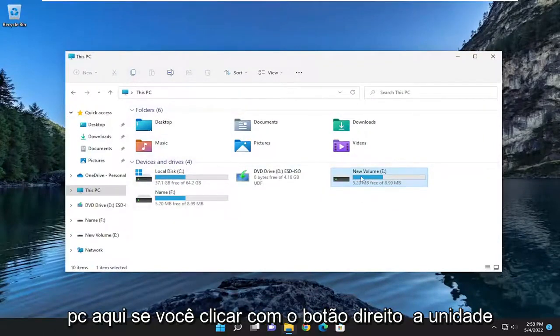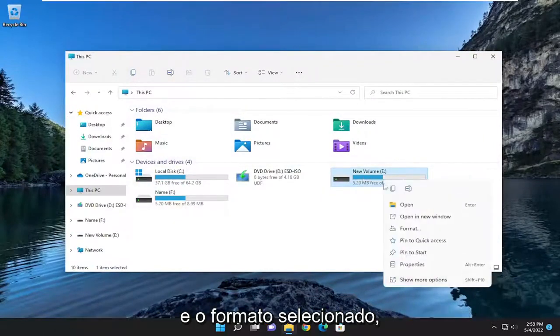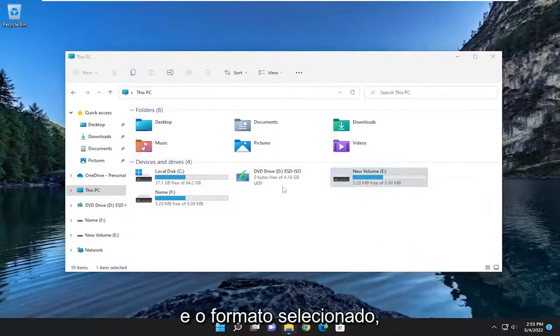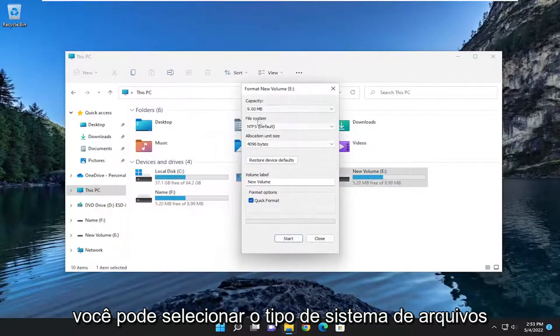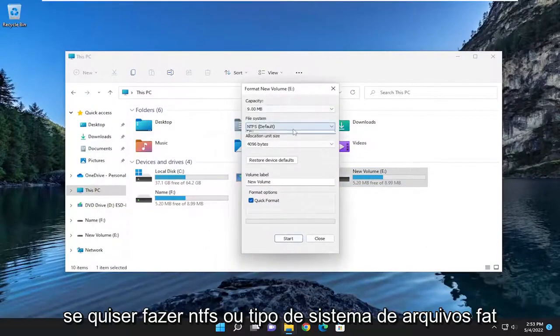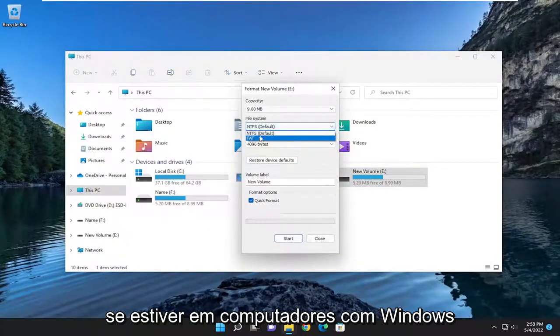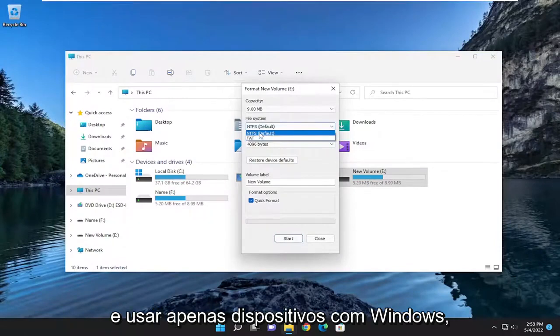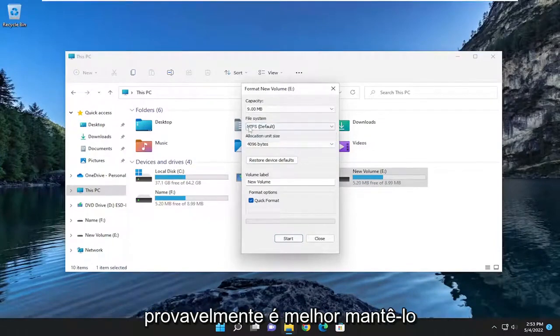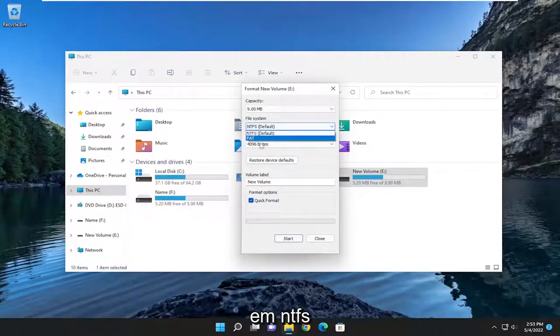If you right-click on the drive and select Format, you could select the file system type. You want to do NTFS or FAT file system type. If you're on Windows computers and you pretty much only use Windows devices, you're probably just better keeping it at NTFS.